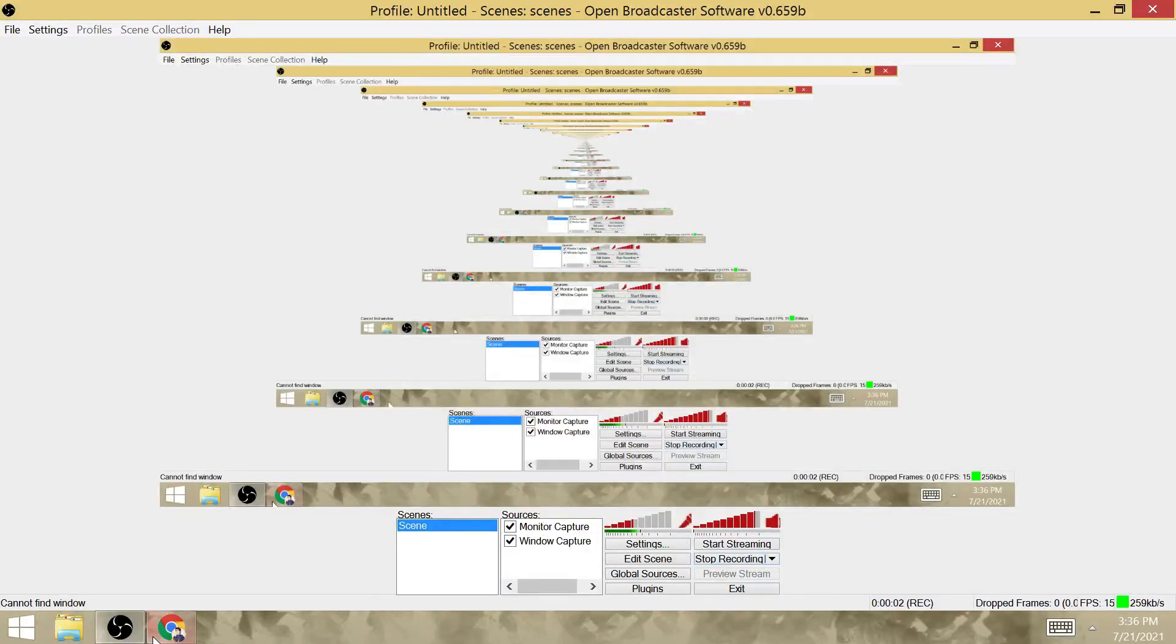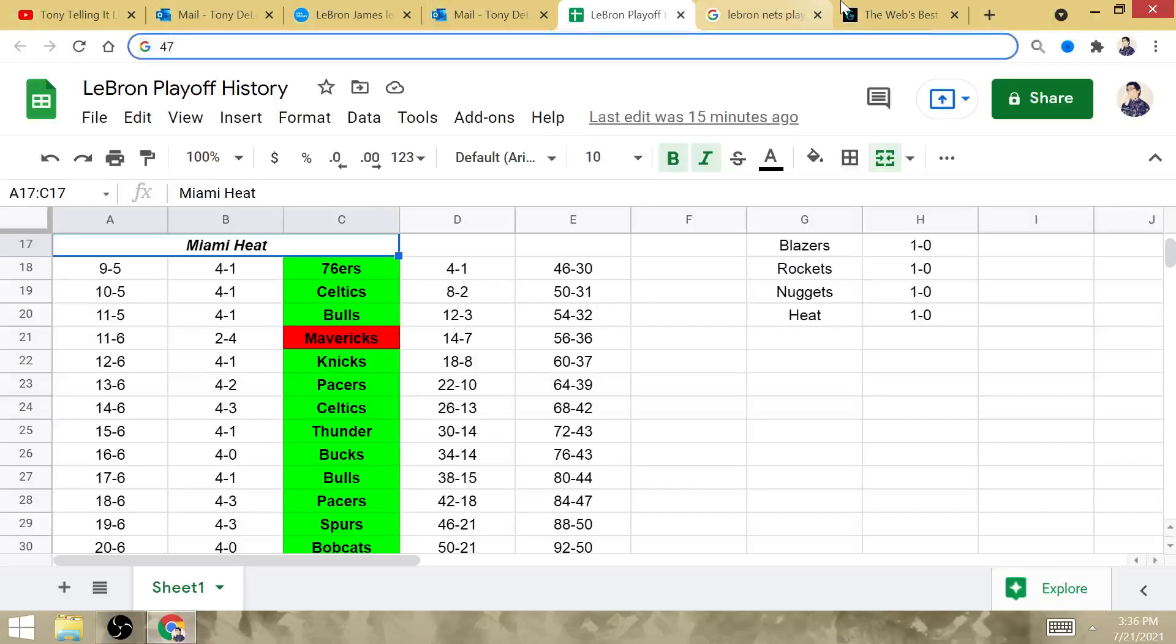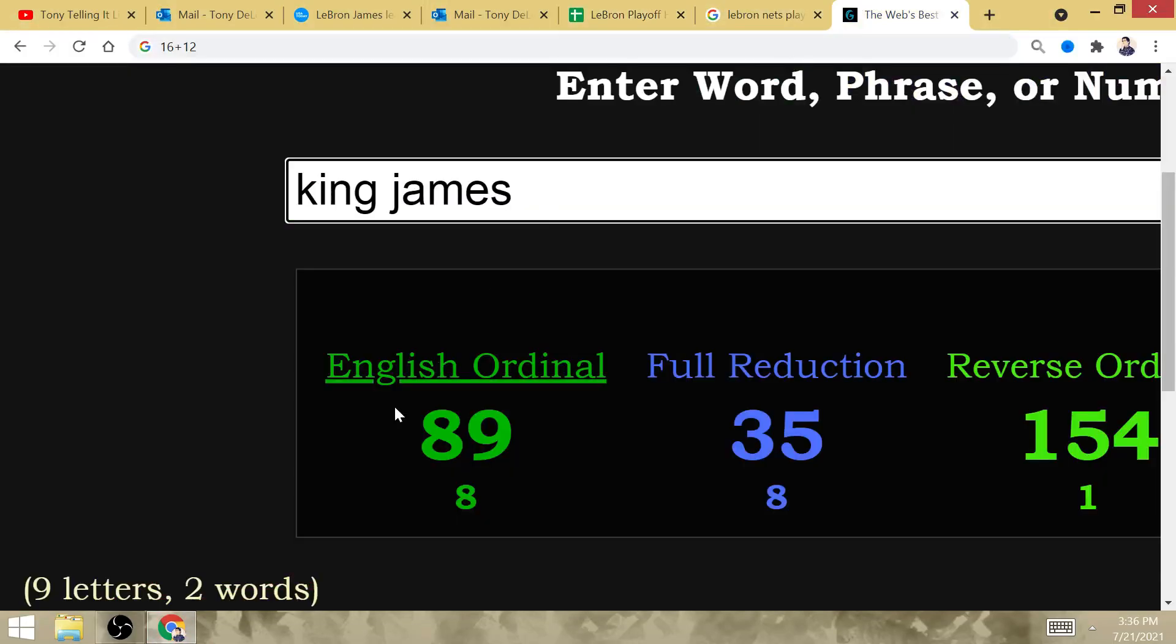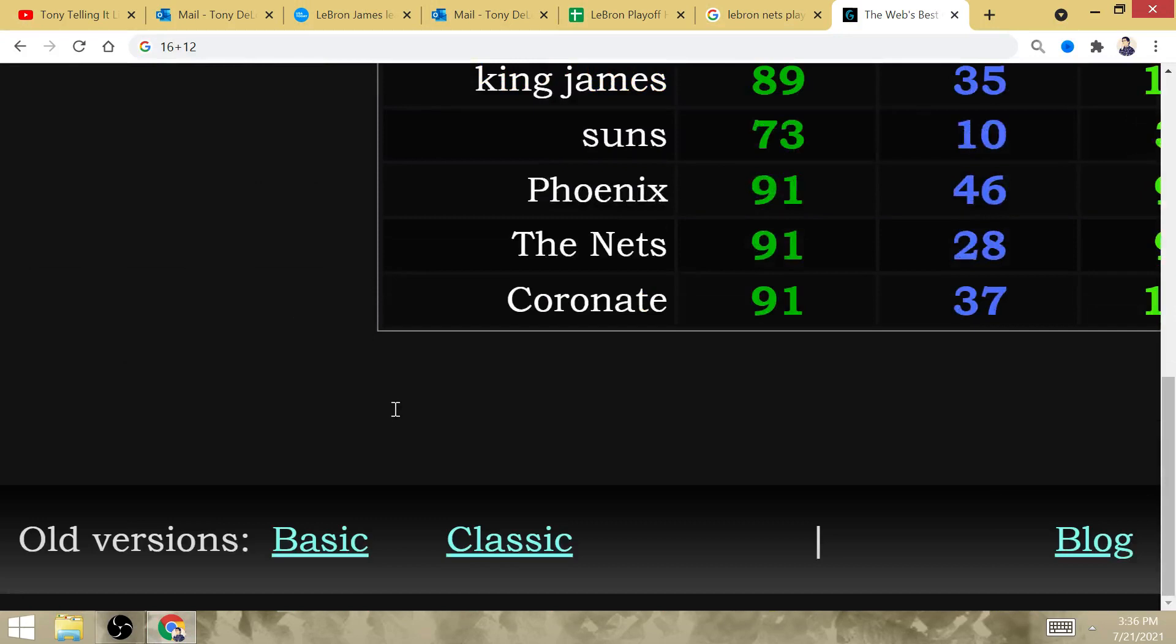Now, what is the significance of the Gematria of Coronate, the Nets, and Phoenix having Gematria of 91?